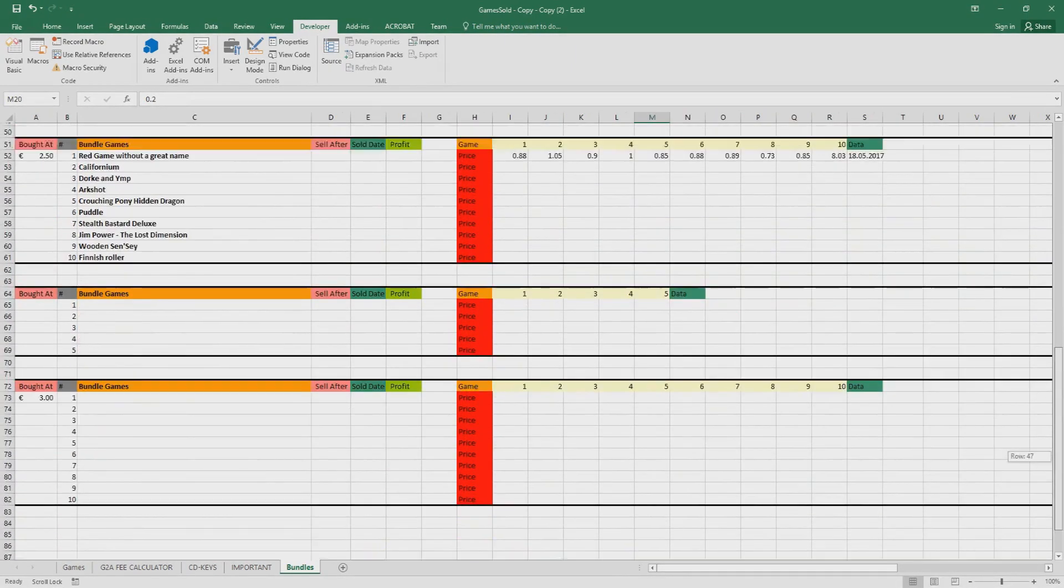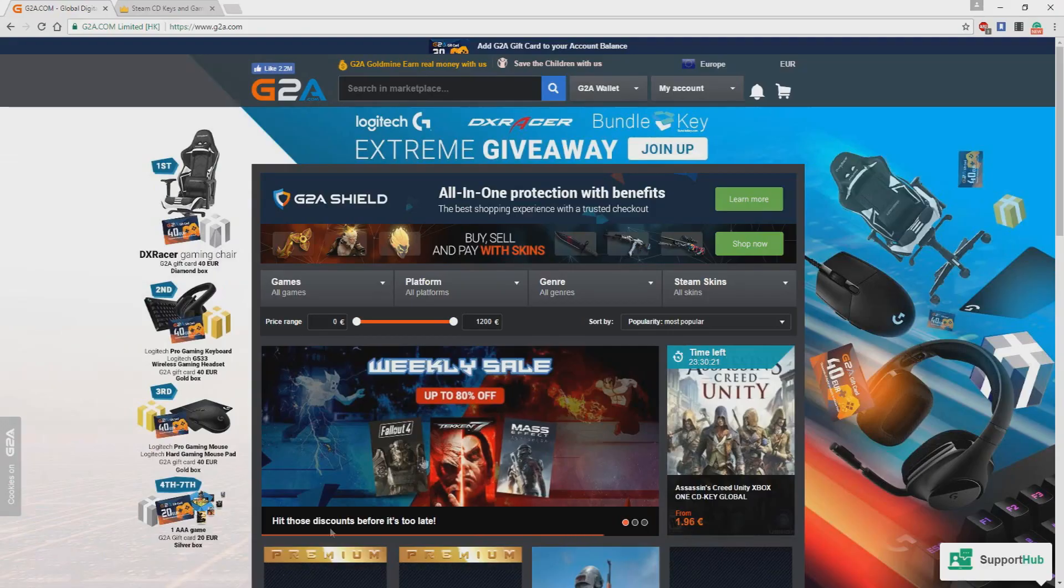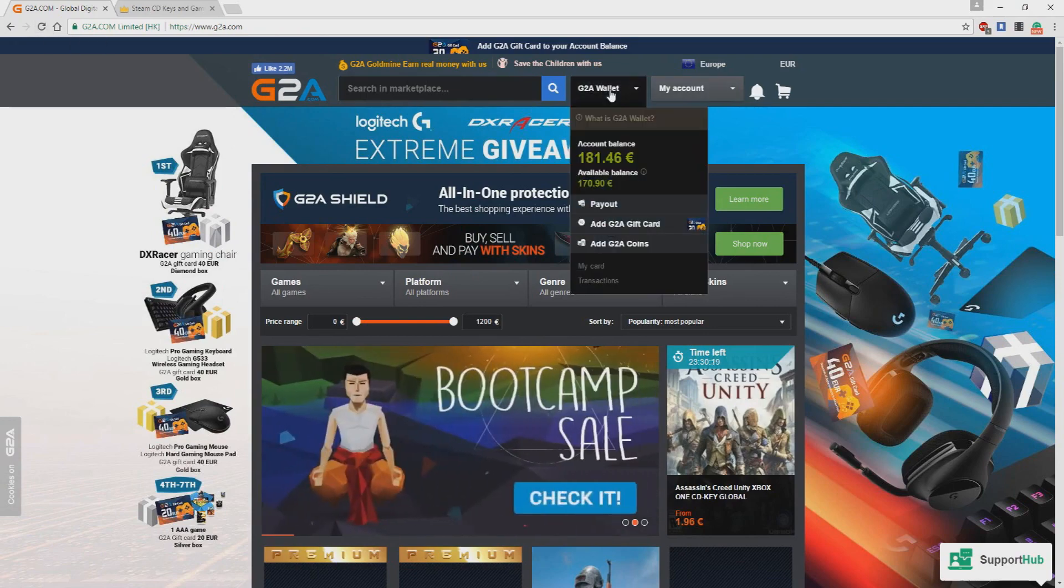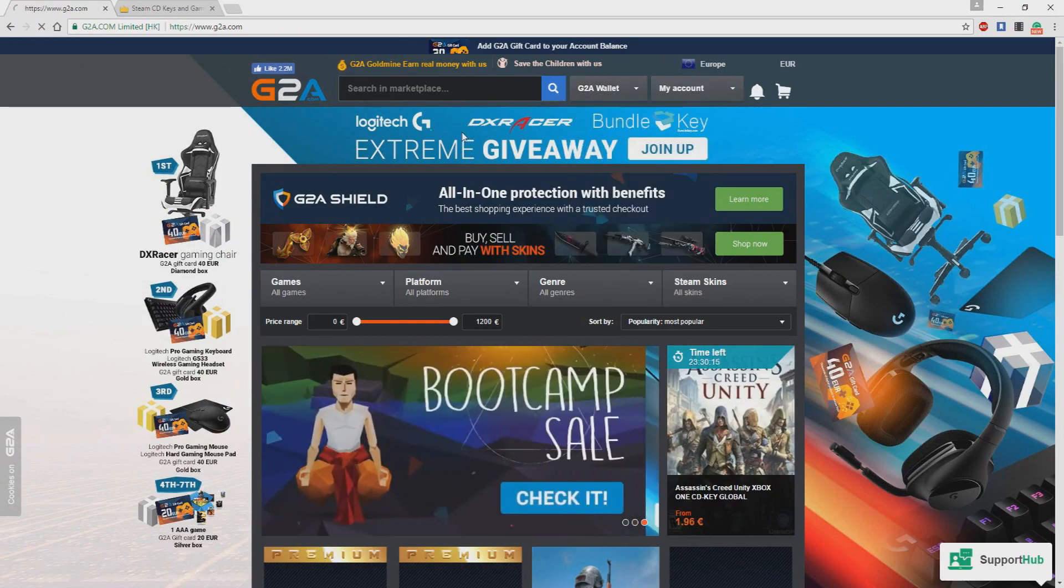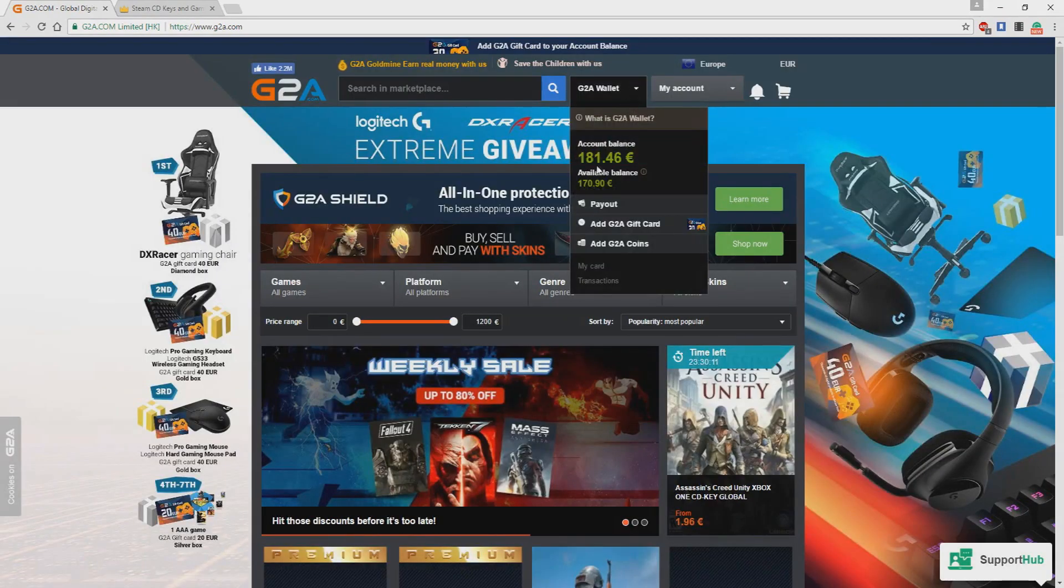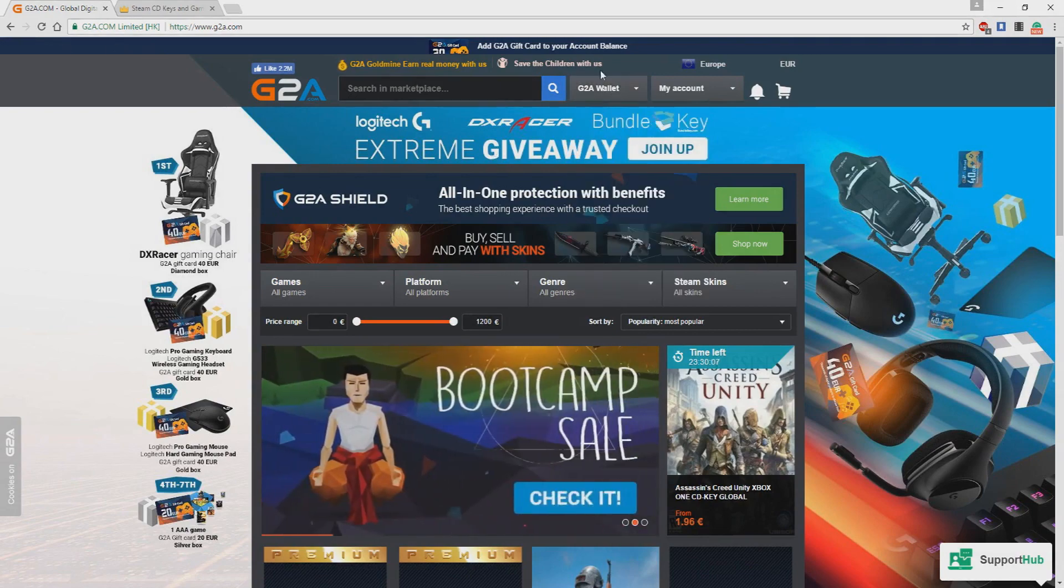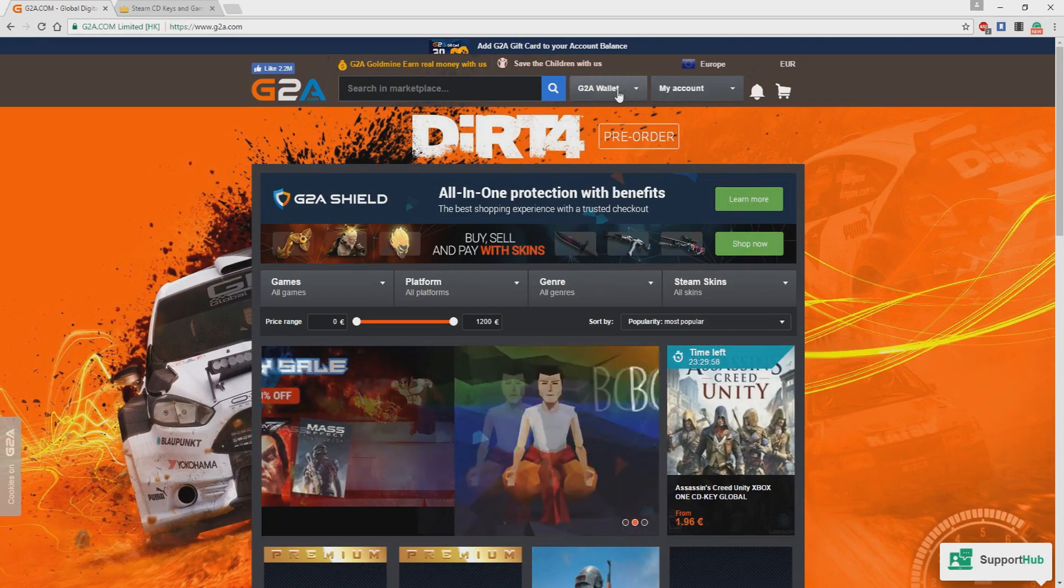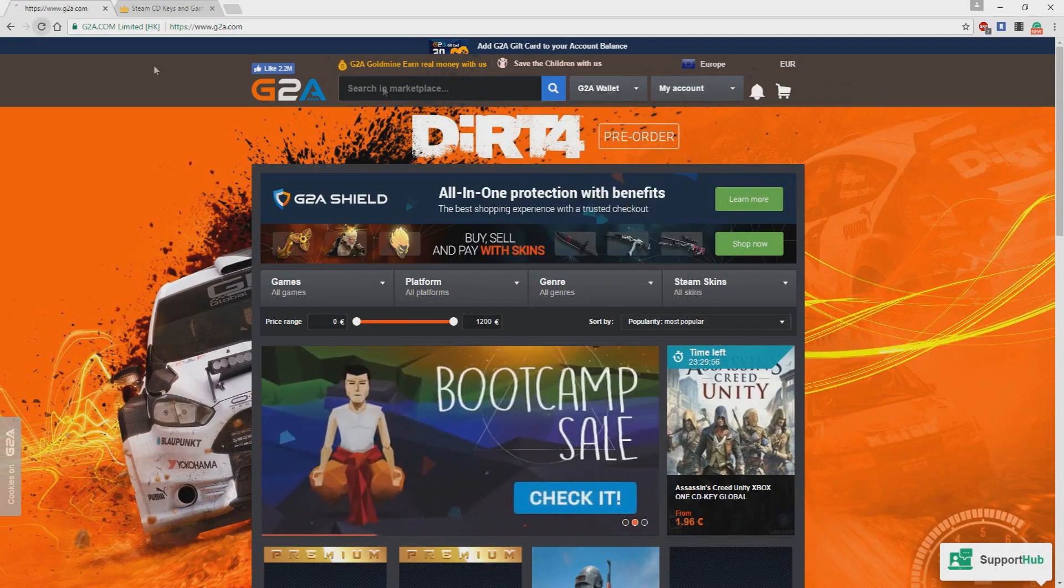So basically, this was it. I've made like 181 euro so far. I'm doing this for a few months now, didn't invest too much because don't have too much money to invest right now. But yeah, it can be very profitable if you put time in it and you search for the games that are really cheap and then sell them on G2A with a higher price.